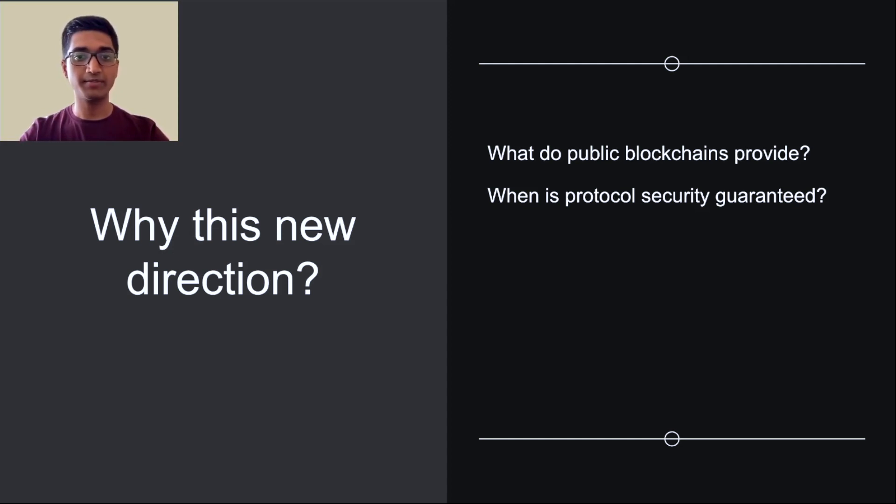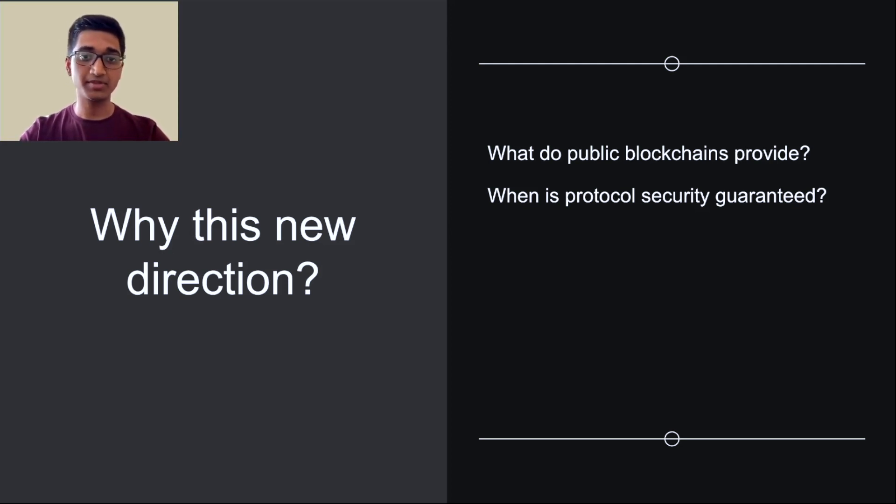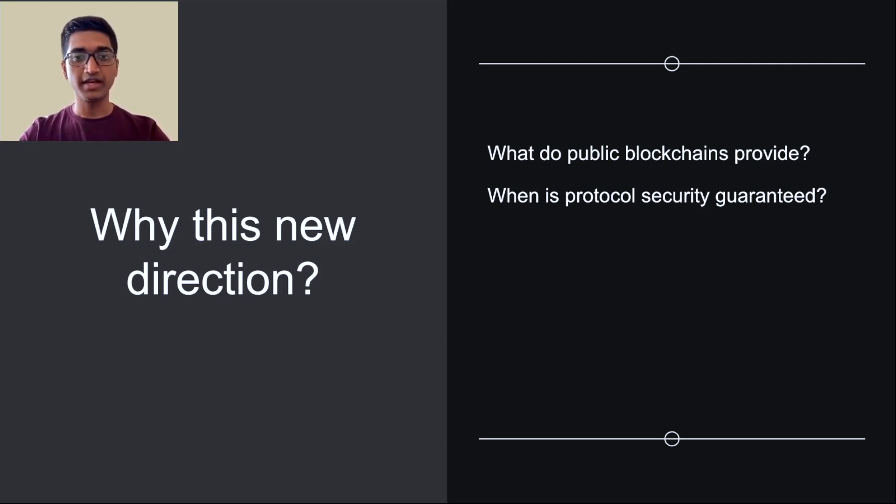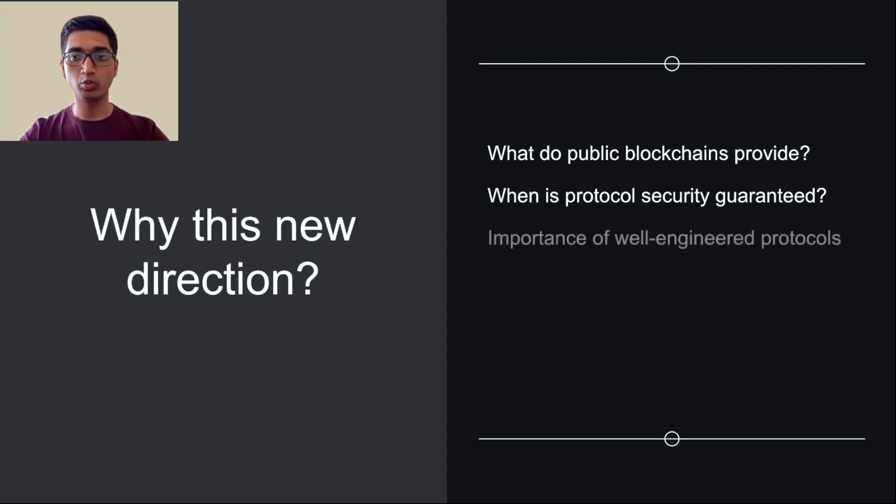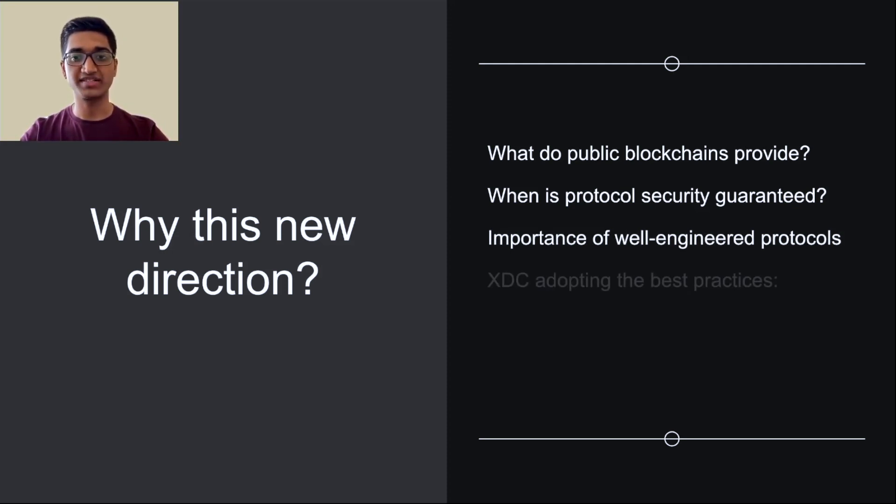Hence, careful engineering of the protocols which governs these systems is paramount. Unfortunately, in practice, we routinely witness security breaches at the application layer, taking advantage of innocuous implementation bugs. There are recent examples of this, like Nomad or Solana. In recent work, the XDC community has grown to include world-class scientists and engineers to take on and bring in the best practices in both research and engineering from the next generation of the XDC platform.